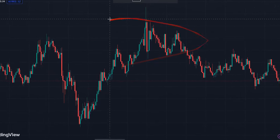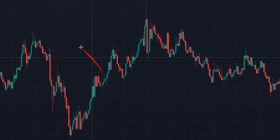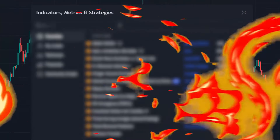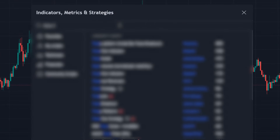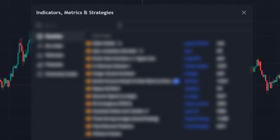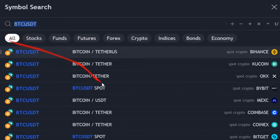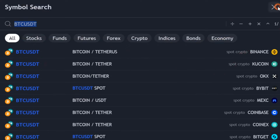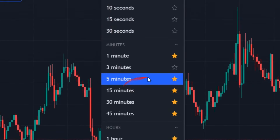We have returned with another cool strategy based on two indicators that are very easy to work with. You just need to adjust them correctly to easily provide you with entry points for trading. First, select your symbol and then set your time frame to five minutes, as this time frame is the best for day traders.